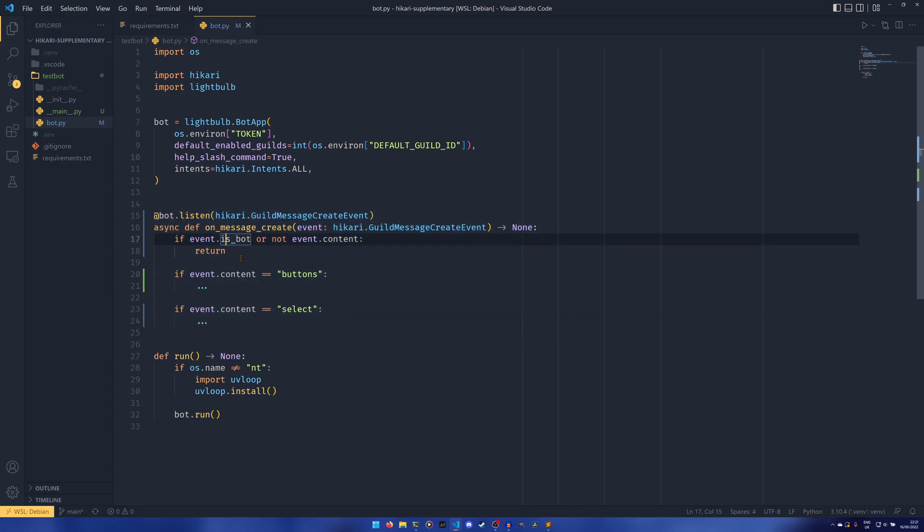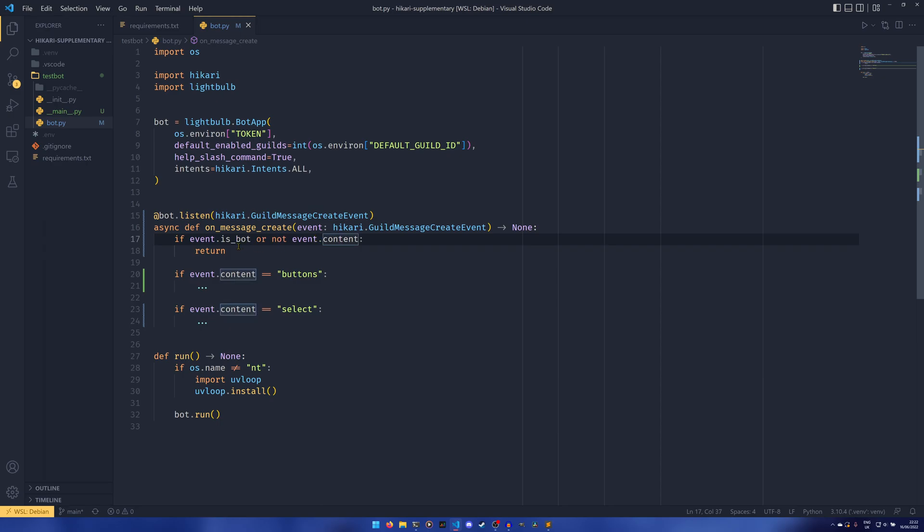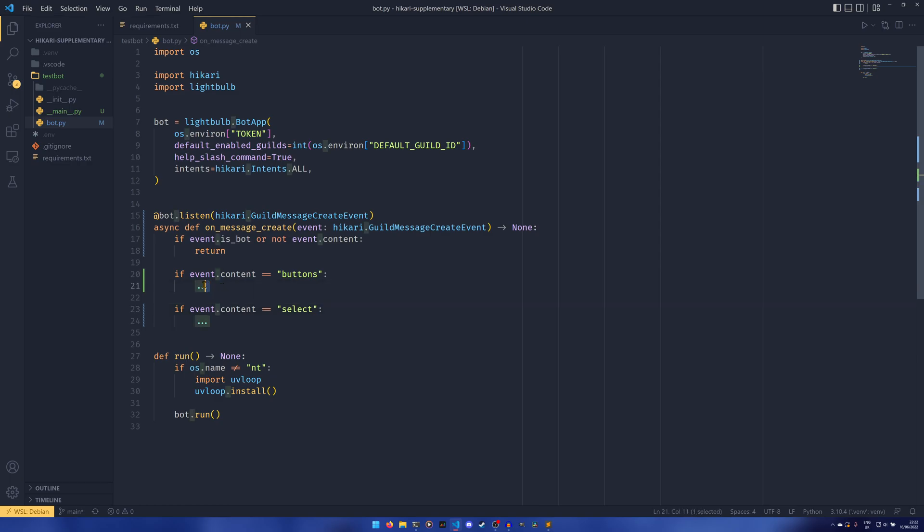Basically just if someone sends a message in a guild, it checks to make sure that the author is a bot or if there's no content, then it returns. Otherwise, if we can activate using buttons and select as we like, we're just leaving these blank for now because of course the implementations of the commands is something I need to show you.